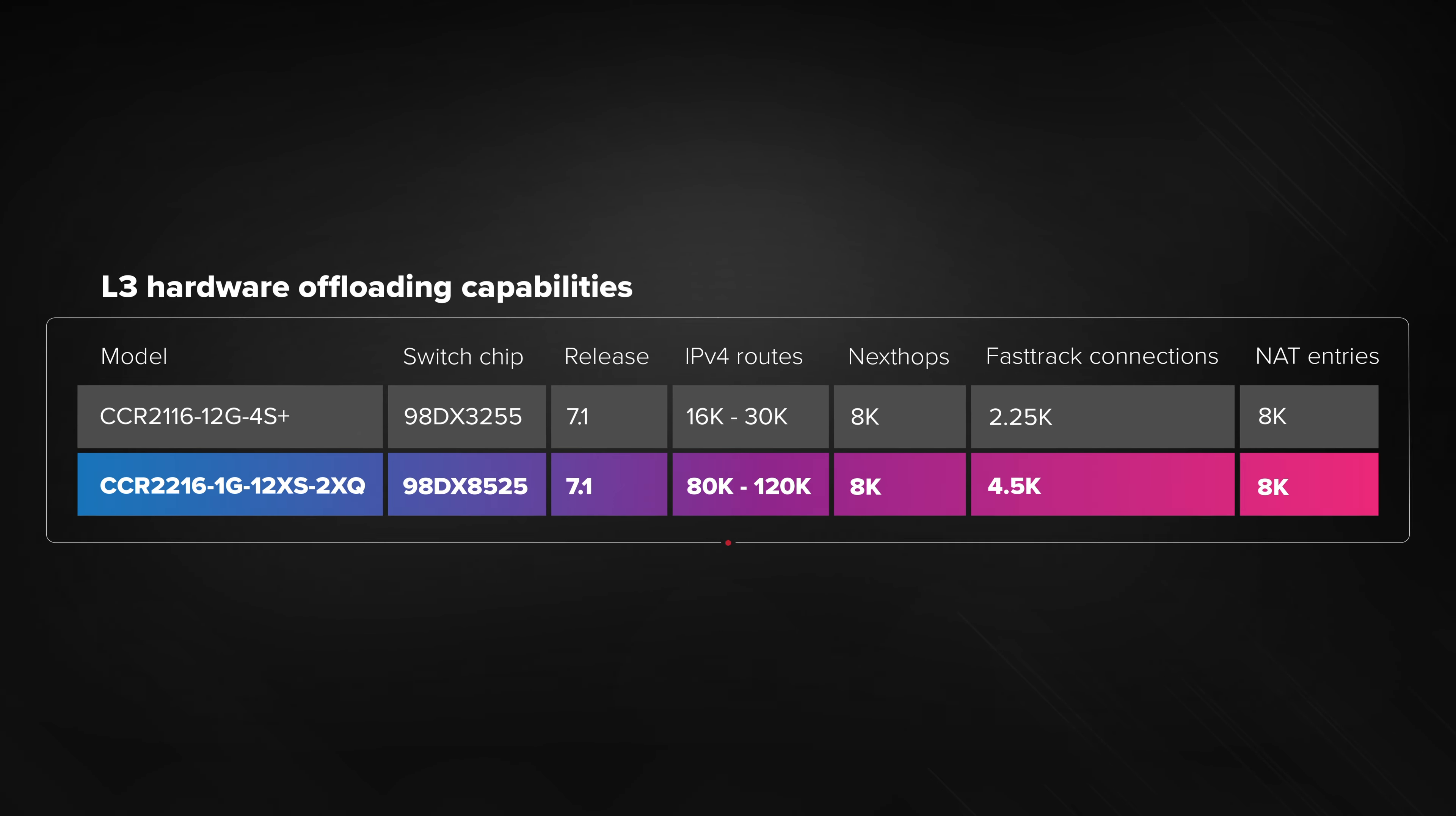And here's the cool part: even on its own, without all the switch chip hardware offloading features, this 16-core CPU can still trade blows with 72-core Tile CPU from our previous flagship, the CCR1072. But the new switch chip combined with the new CPU dominates over previous flagship.